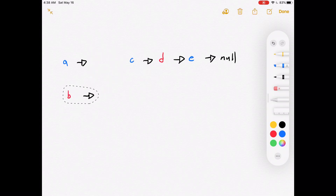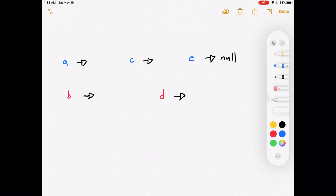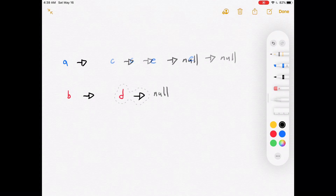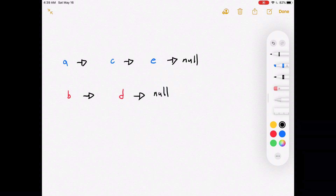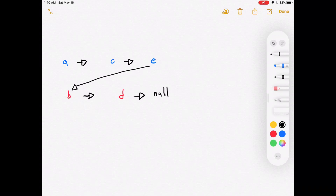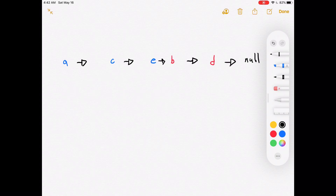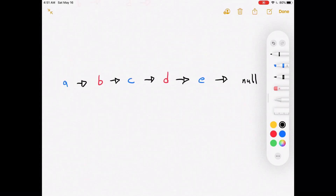Now you see A pointing to C, and C pointing to E. You'll notice that the even nodes point to each other as well — so B points to D. Now that we've put them closer to each other it should be more clear that we have two separate linked lists. All there's left to do is to reassign the last node in the first linked list to point to the first node in the second linked list. Now with that you have one continuous linked list with the odd nodes at the beginning and the even nodes at the end.